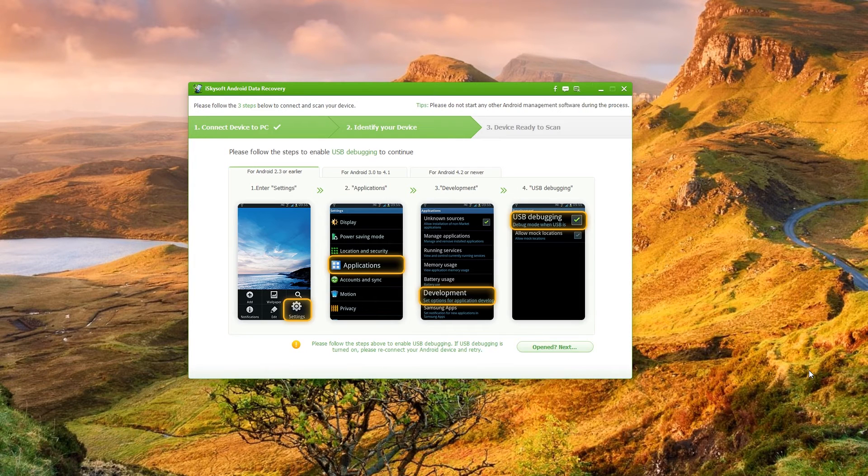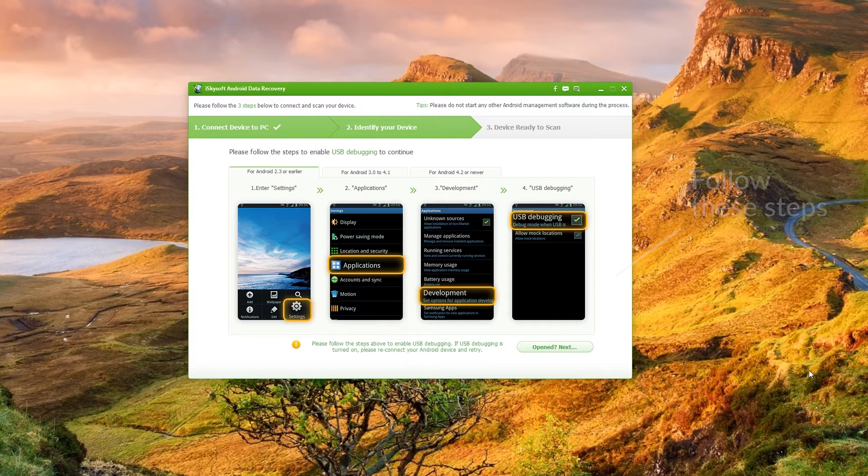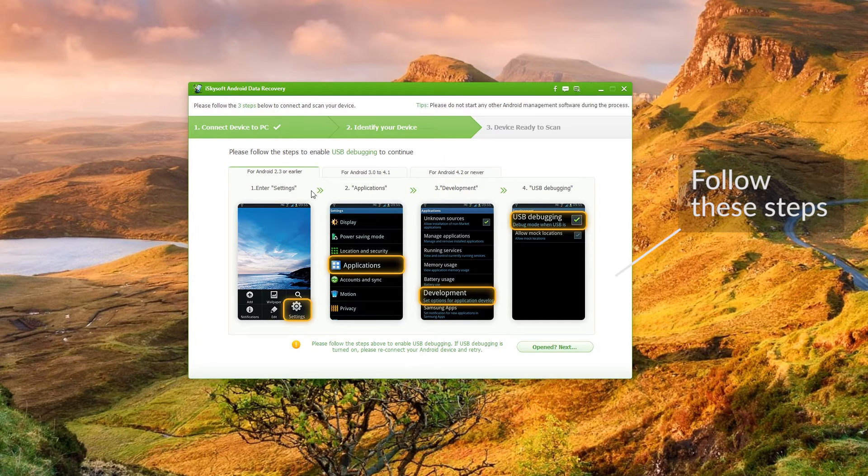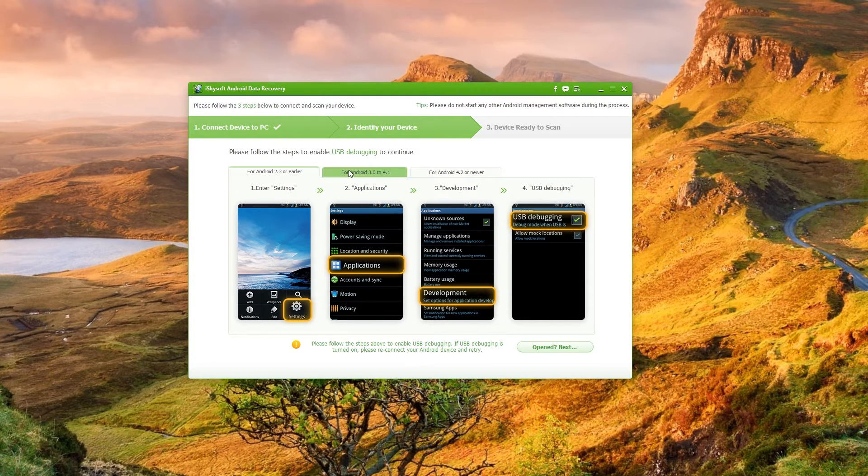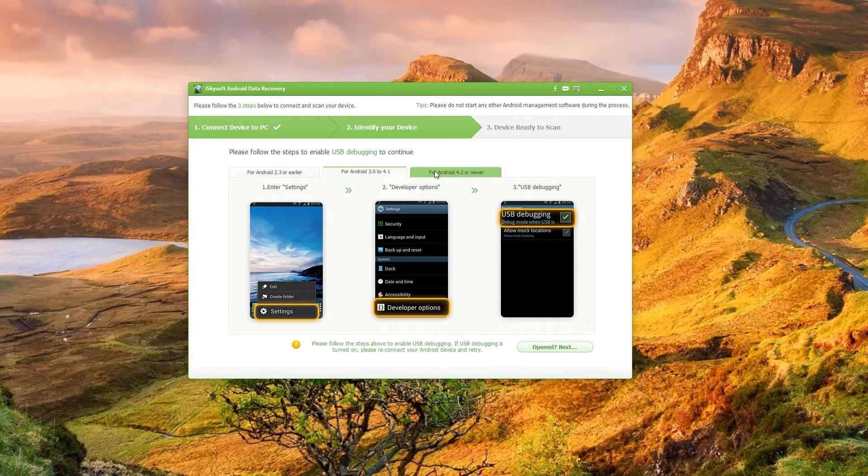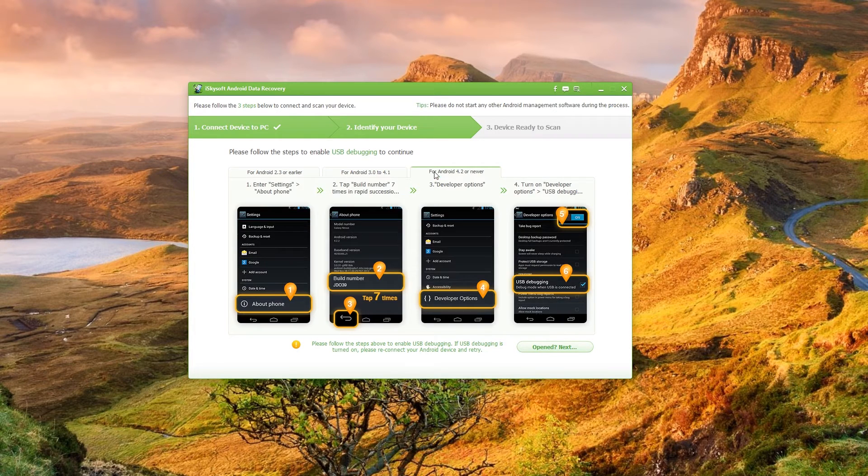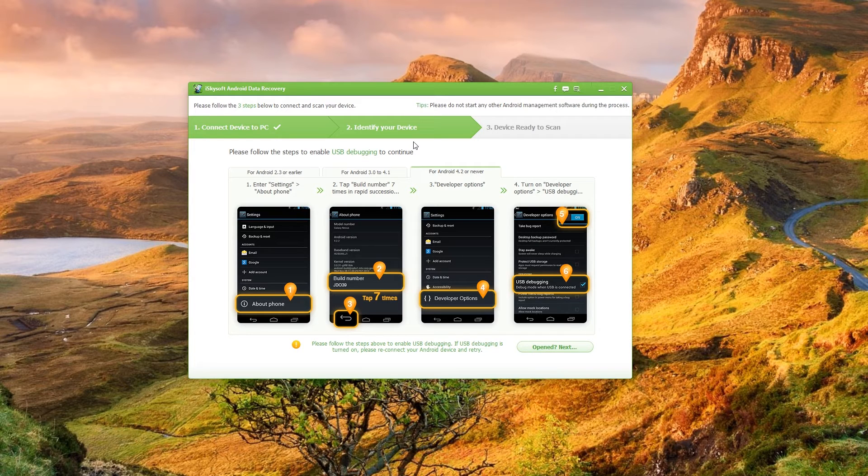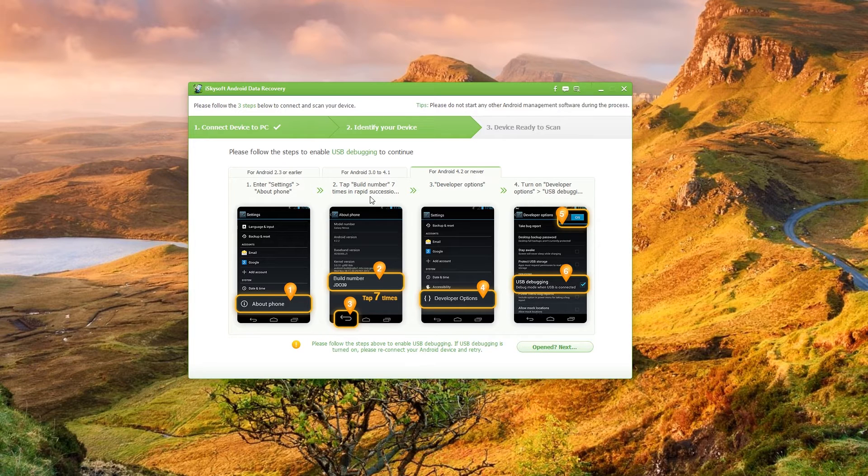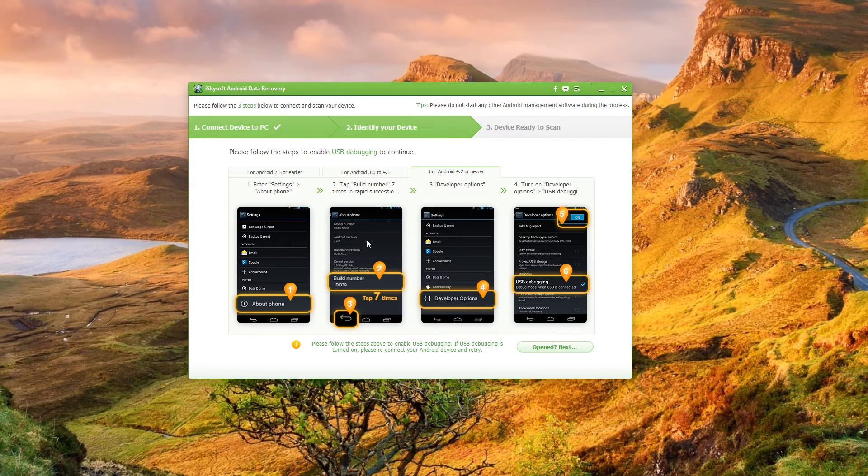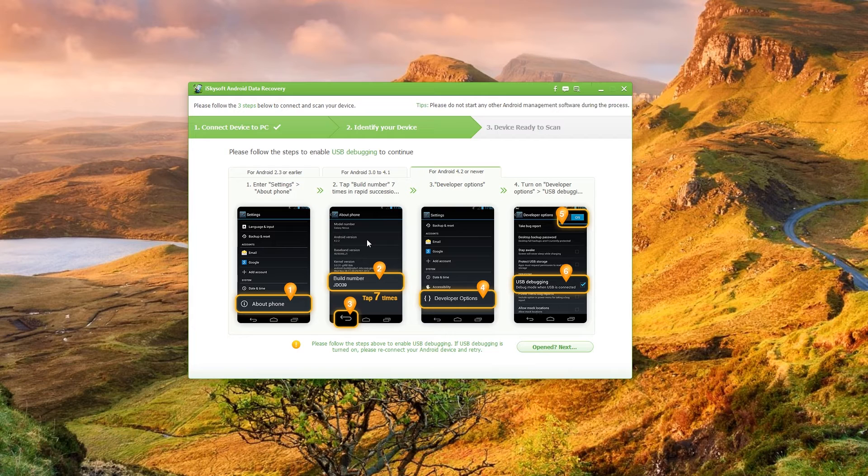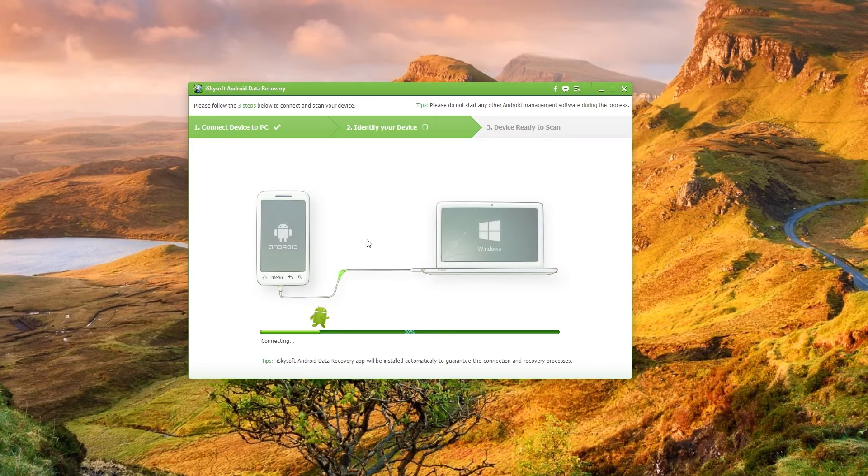Next you're going to need to enable USB debugging on the Android phone. There's instructions on the screen but for 2.3, 3.0 to 4.1 and 4.2 or newer which is what you're probably using. Just go to settings, about phone, hit the build number seven times in rapid succession and then that will launch the developer options menu. What you need to do then is just turn on USB debugging, hit OK on your phone and as we see that will connect straight through.